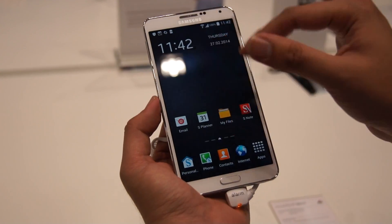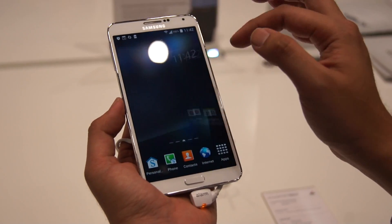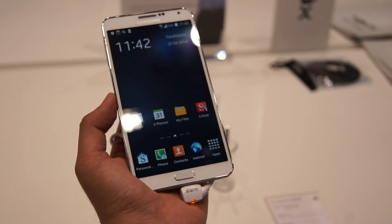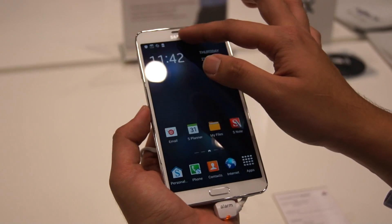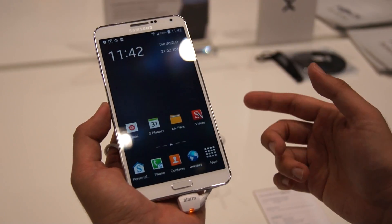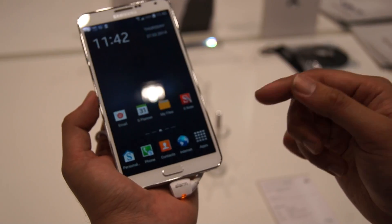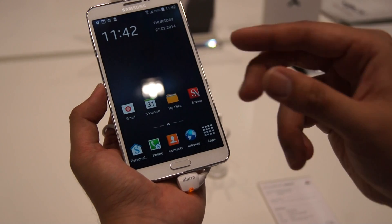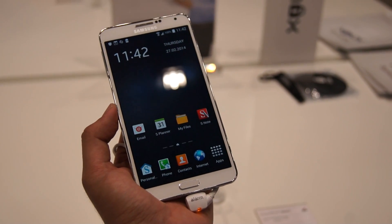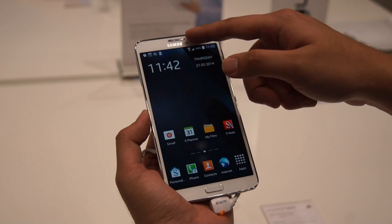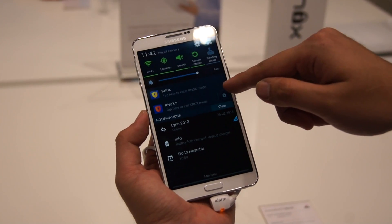Everything within Knox stays within Knox. It's encrypted with high security and everything is stored on the onboard storage. If you want to expand storage, you can do so with cloud storage, but again it depends on the IT administrator whether they grant you access to cloud services like Dropbox or Box.net. To go back to personal mode, you just exit like this.